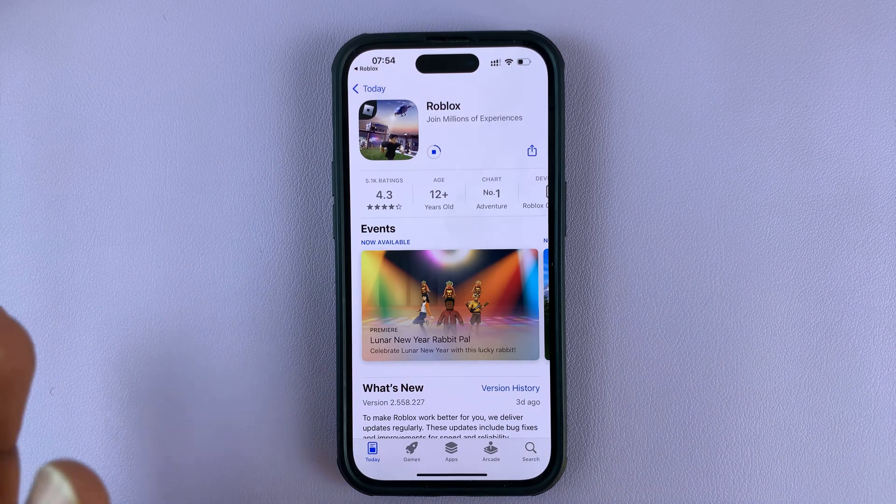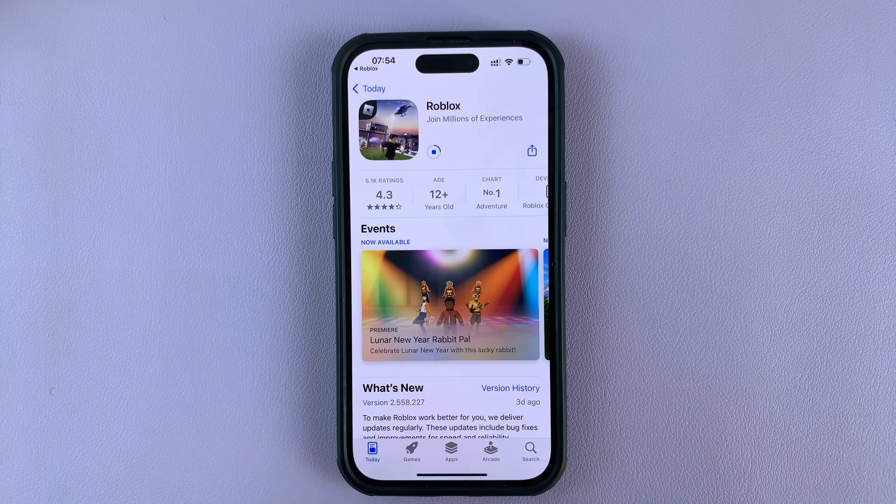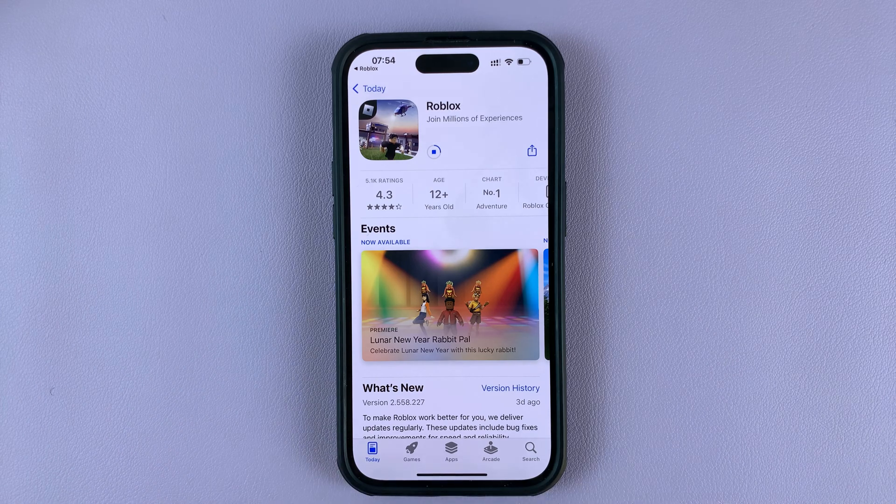Either way, it's going to land you on the same page. All you need to do is update the Roblox application.